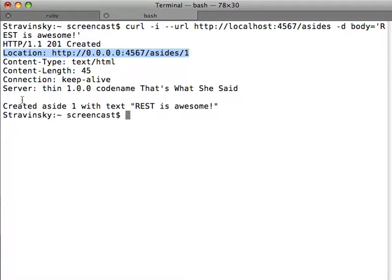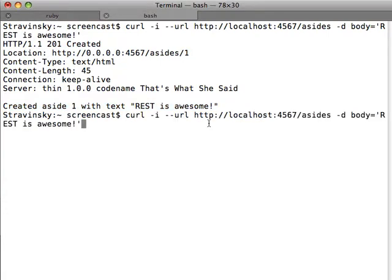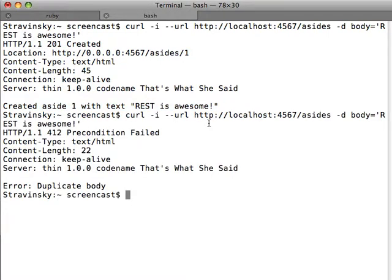Here's our little helpful message saying what was created. Now if we run that command again, you'll see we get the 412 precondition failed because we tried to submit a duplicate aside. And here's our error message.